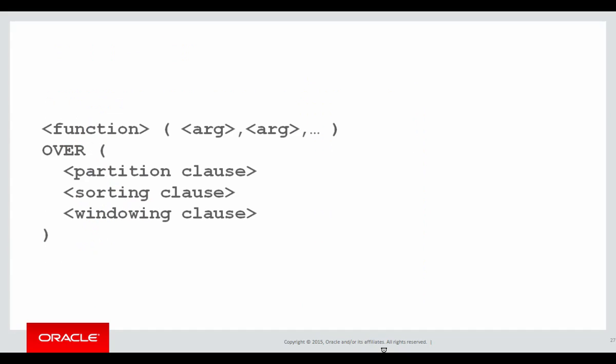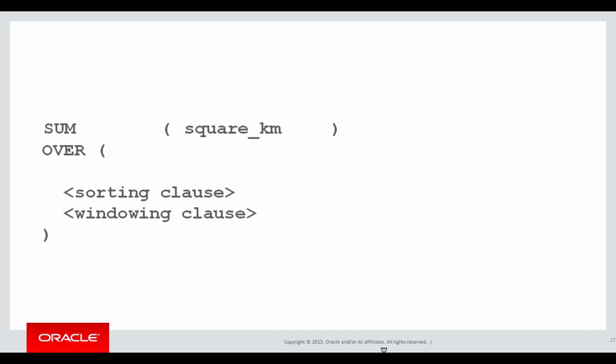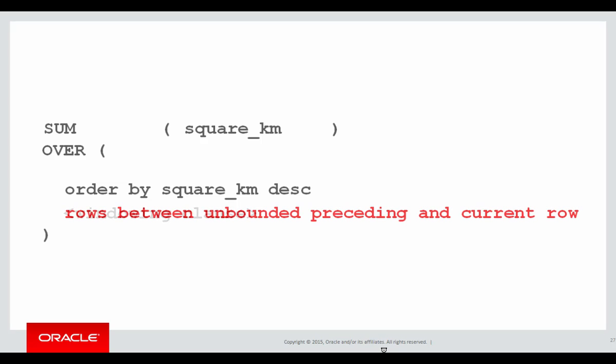Here's our template for analytics again. We're going to be doing the summation of the square kilometres. The partitioning clause we're not going to use. There's no grouping here. The sorting clause is by square kilometre from largest to smallest, and here's our first look at the windowing clause.